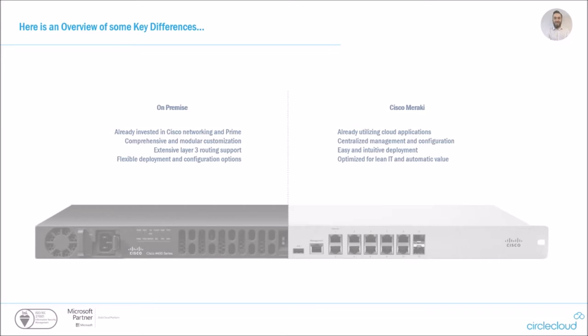There still will be the requirement occasionally to go with the on-premise Cisco kit. So this is where you need some real complicated custom configs, extensive layer three routing support and a very flexible deployment model. However, it should be noted that these devices still work quite well together. So where you might identify I still need a Cisco firewall, you might be able to then say, but I could put my switches and wireless points in the Meraki space.